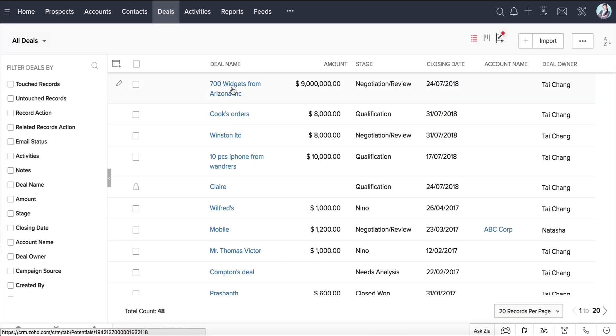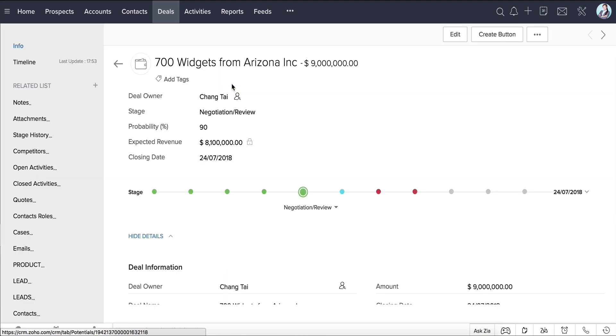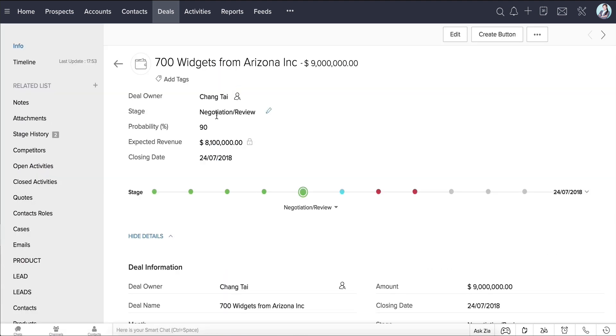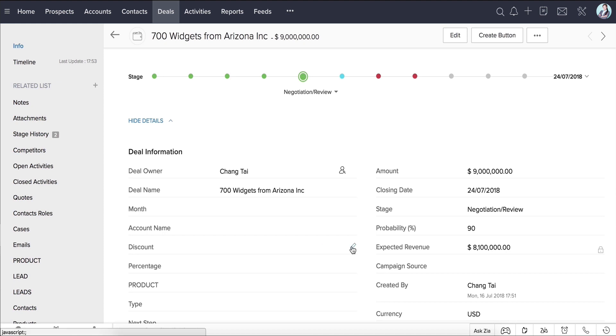Consider this deal for 700 widgets from Arizona Inc. Now that the deal is in the negotiation stage, let me go ahead and update the discount field with 20% as requested by the customer and save.